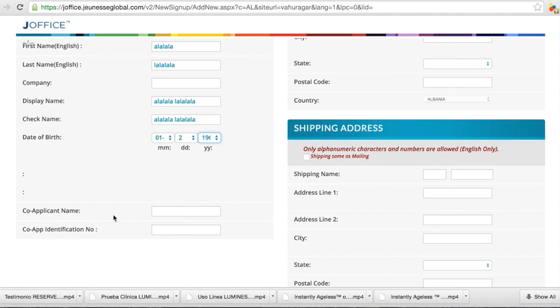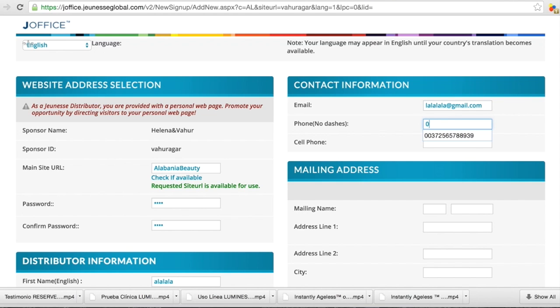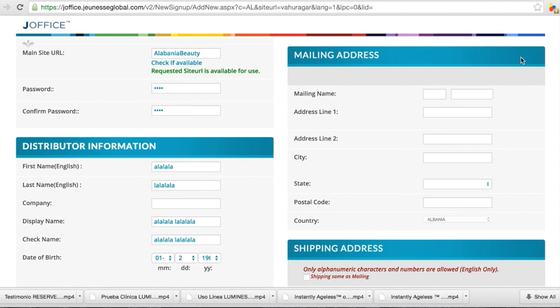And this is if you are joining with your friend. If you are alone, keep it clean. Next one, your email. And your phone. You put your country code, 372 for example is Estonian, and you put your number.